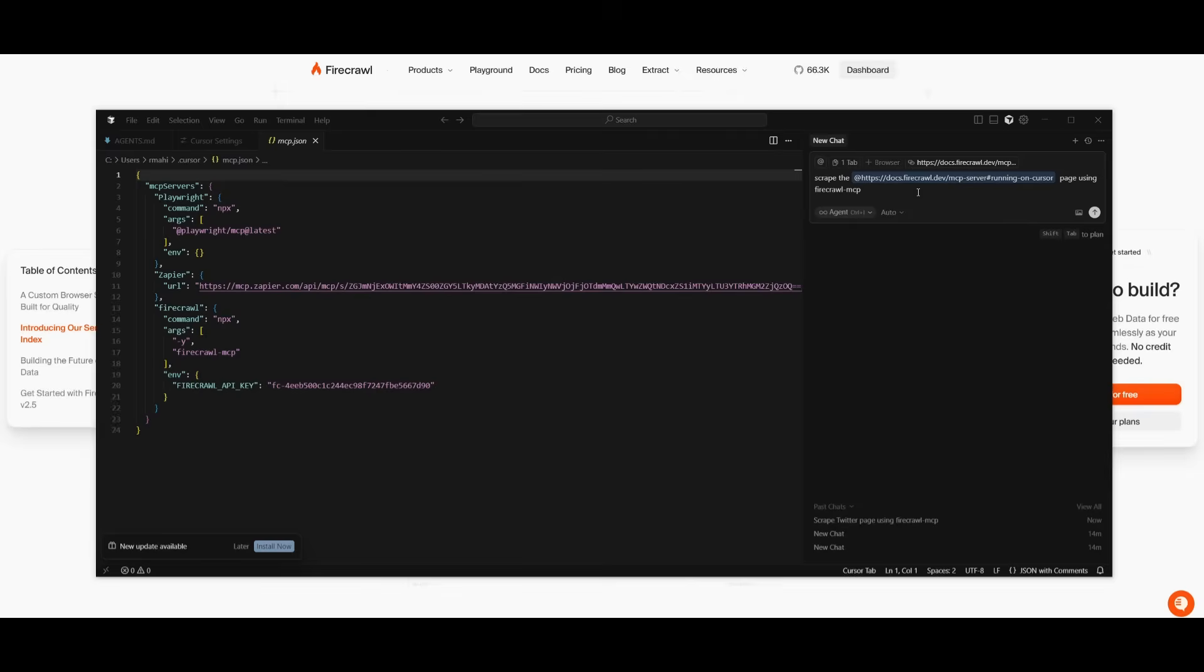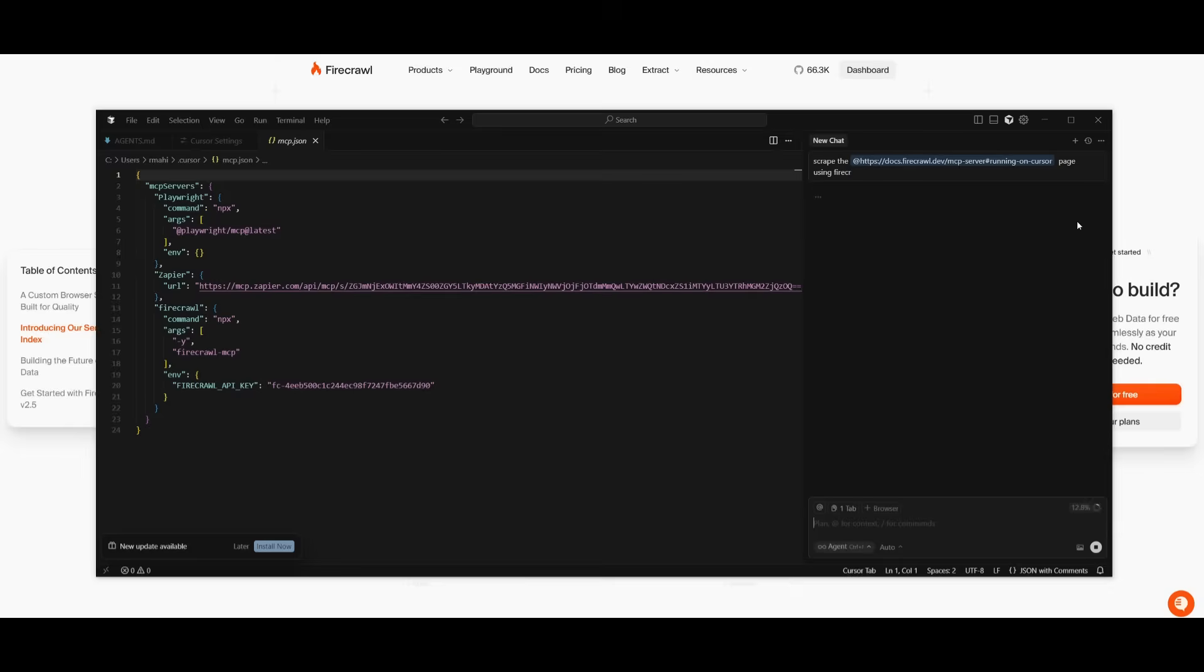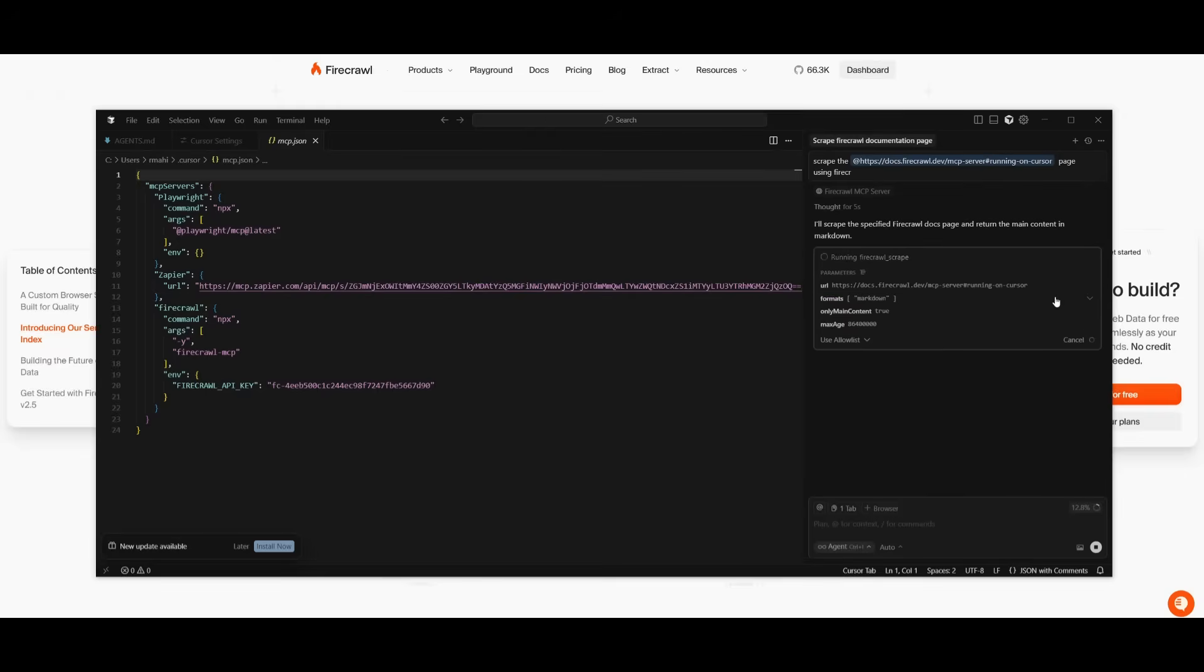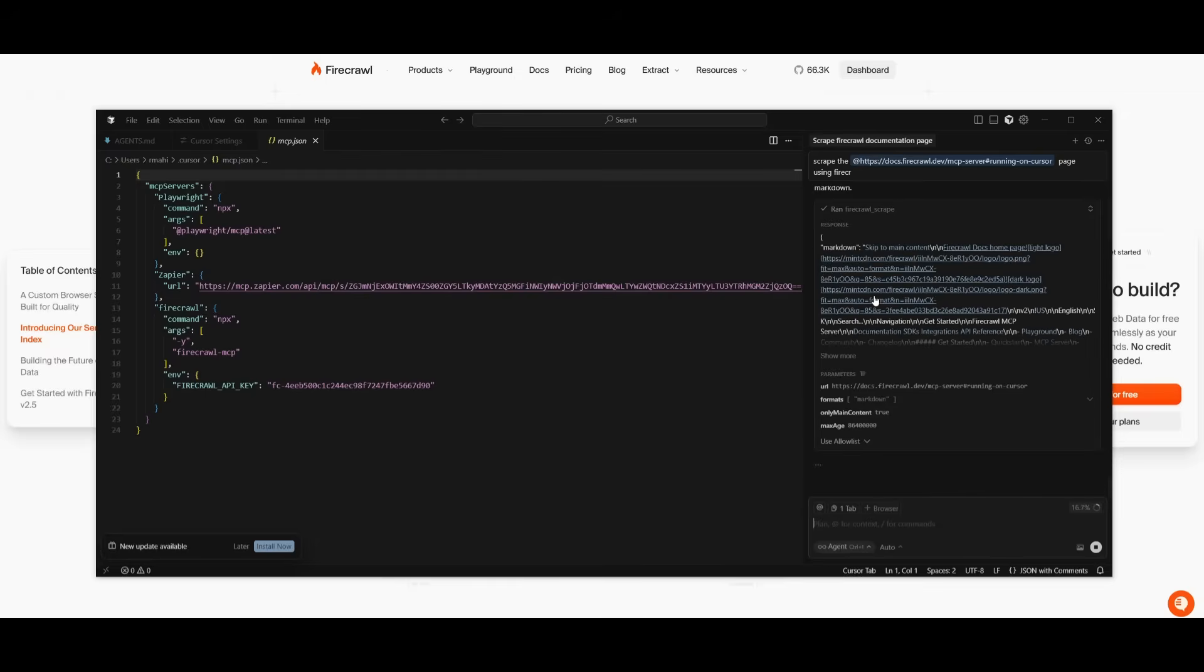So we can say something like scrape the Firecrawl docs on the MCP configuration and using the Firecrawl MCP. Now we can send in this request to the AI agent that's powered by the MCP server, which you can see right here that it is working on. It's going to run the MCP server and then scrape the contents and output it in a structured format, in this case as markdown.